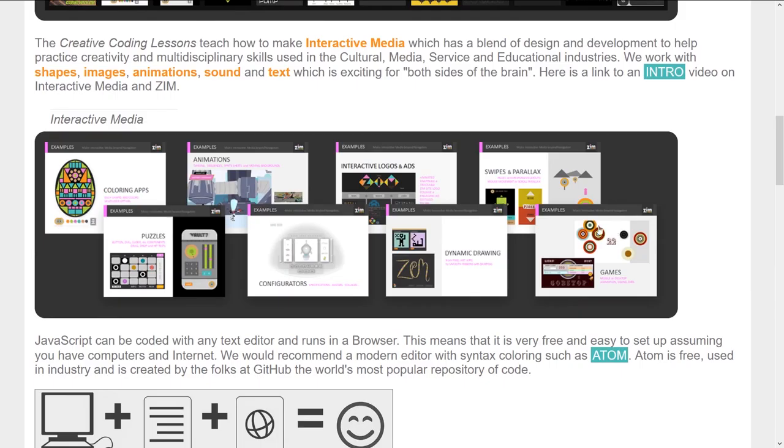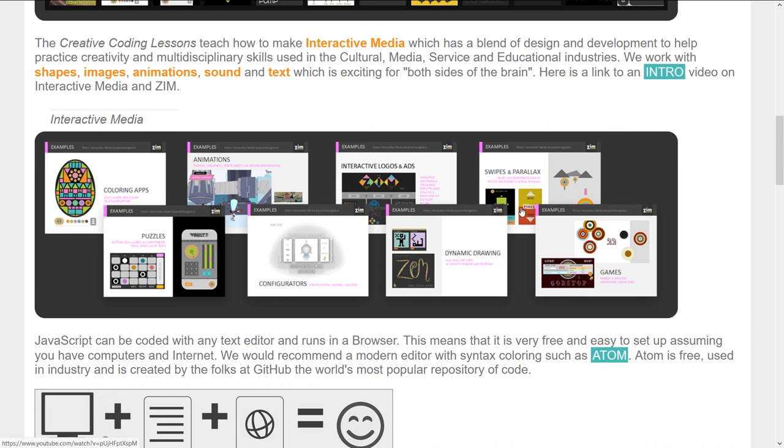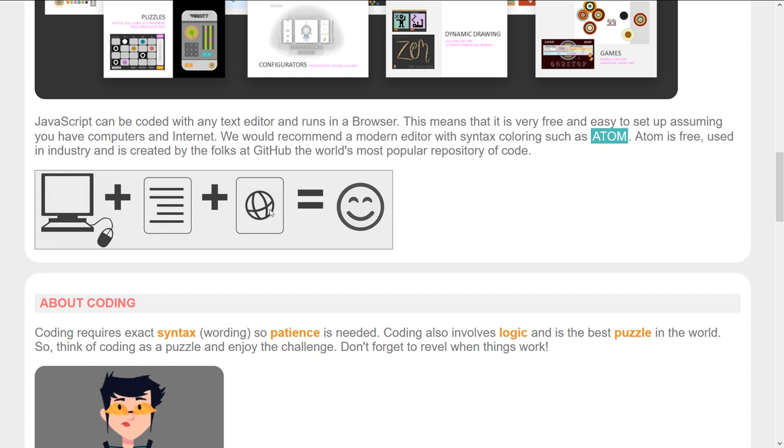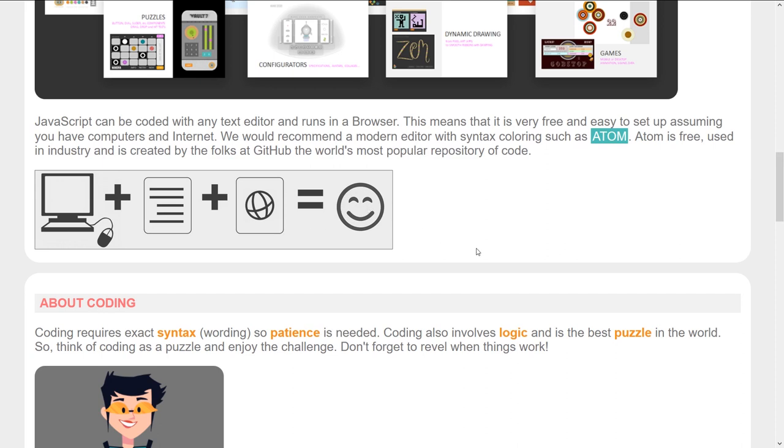So here are some examples of what interactive media can do. And there's an intro video that you can have a look at. We're using Atom which is free. All of this stuff is free and fun. You just need a computer, an editor, and the internet and you're happy.